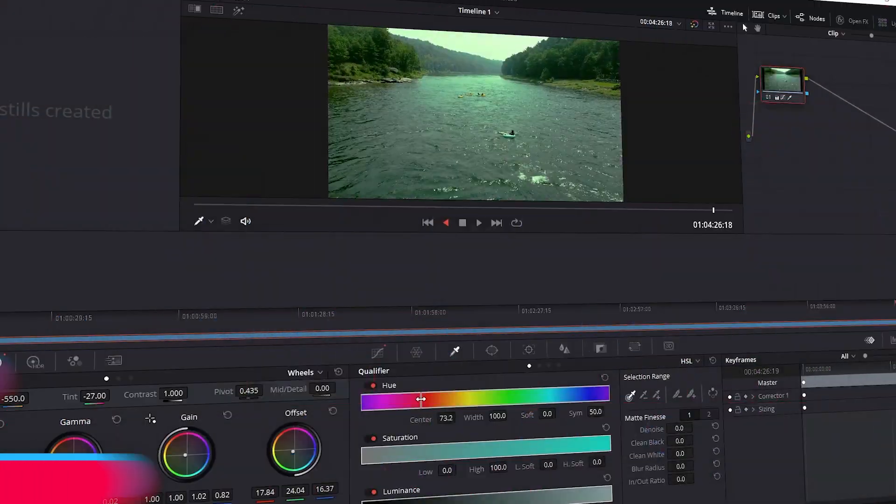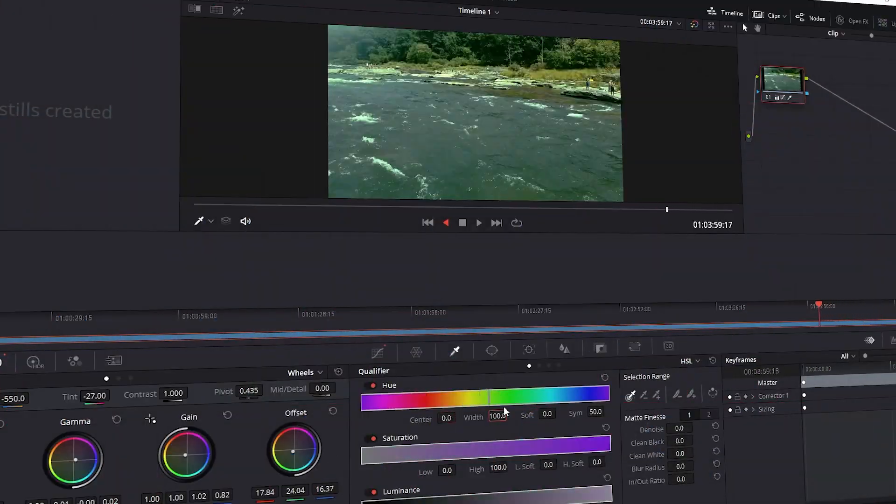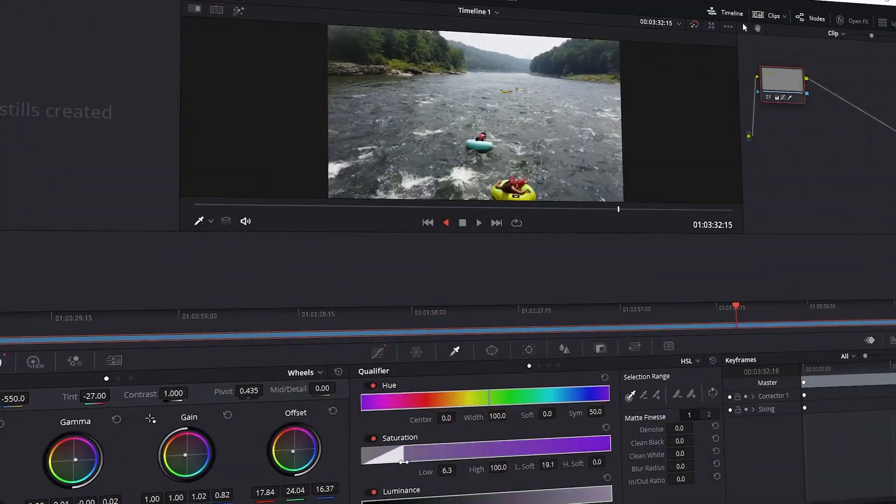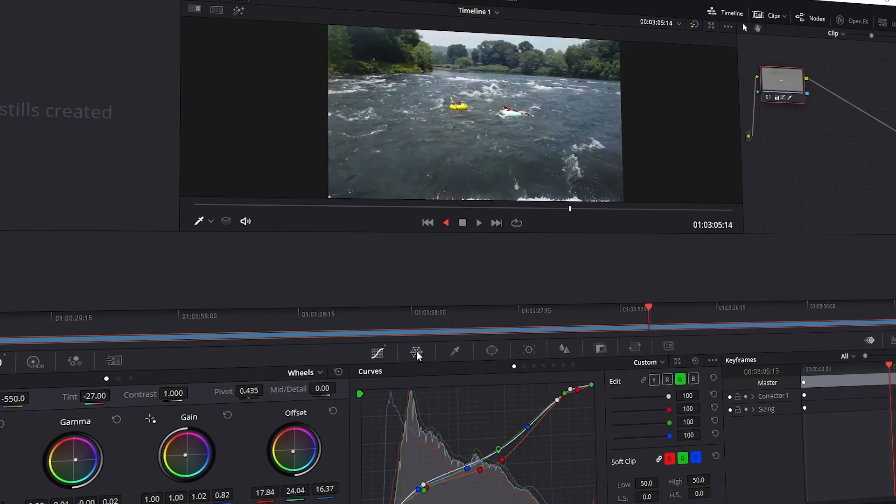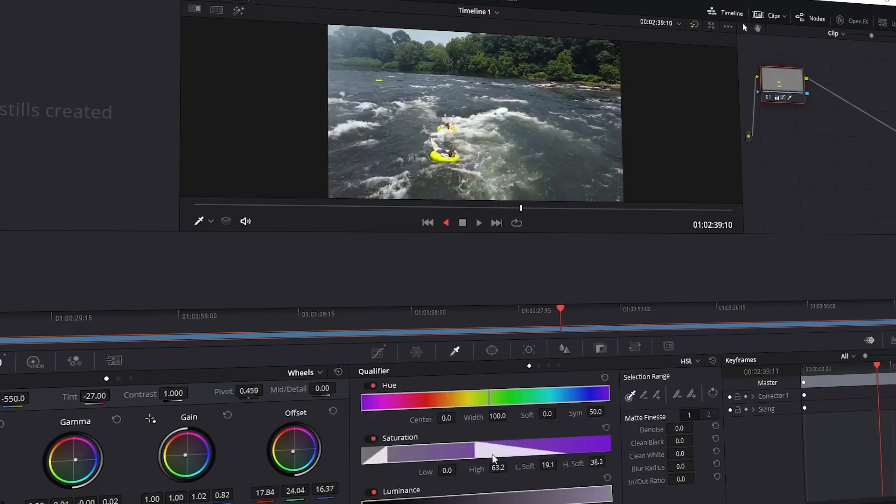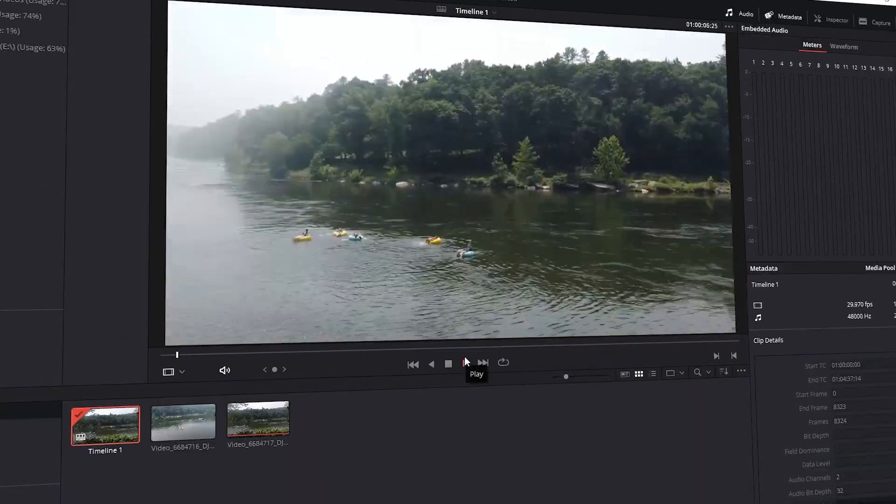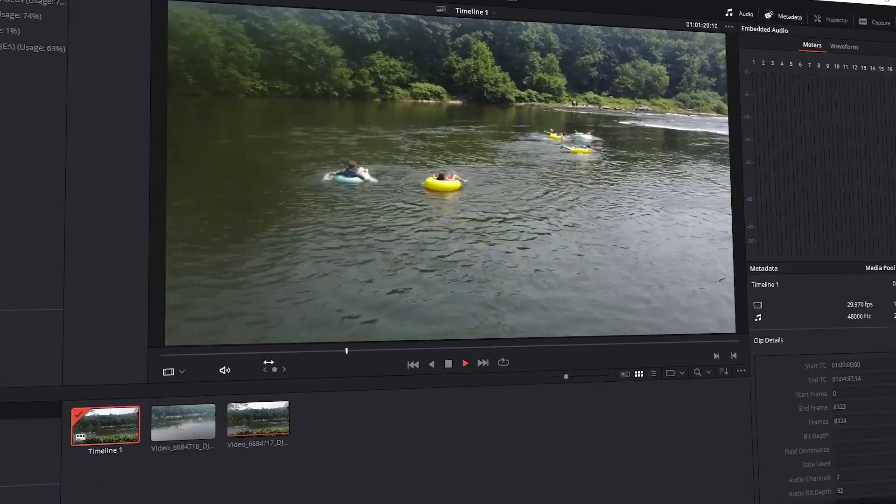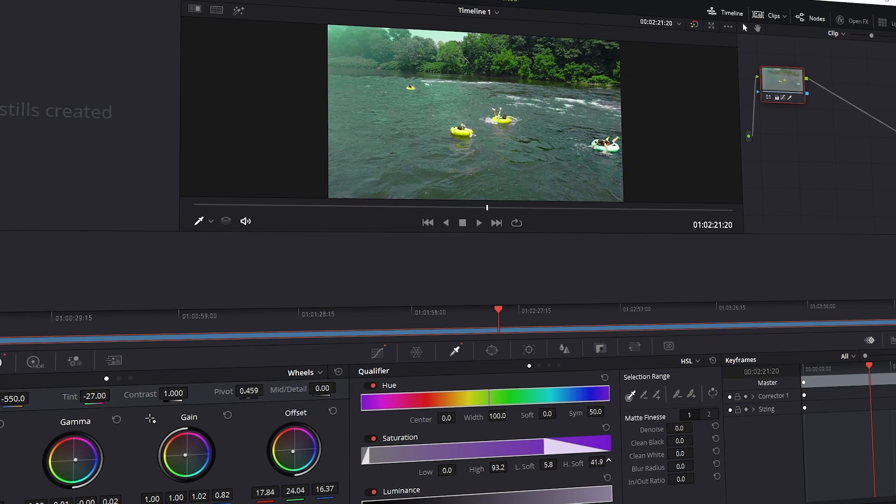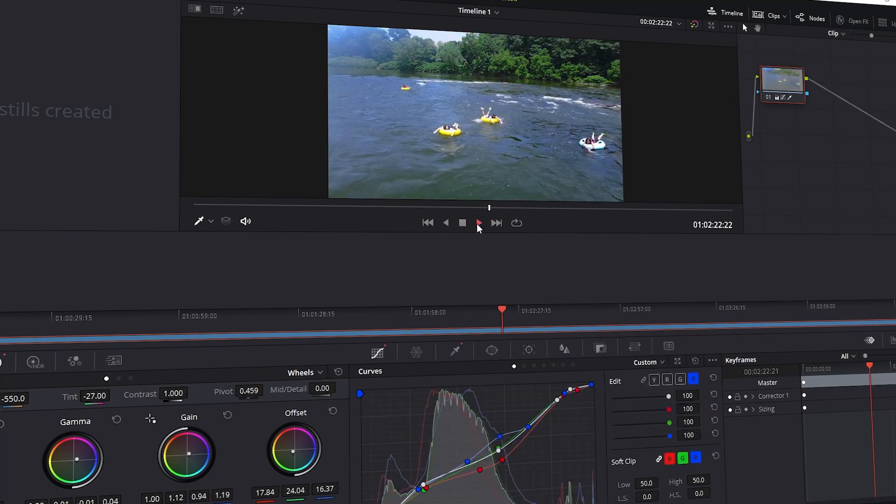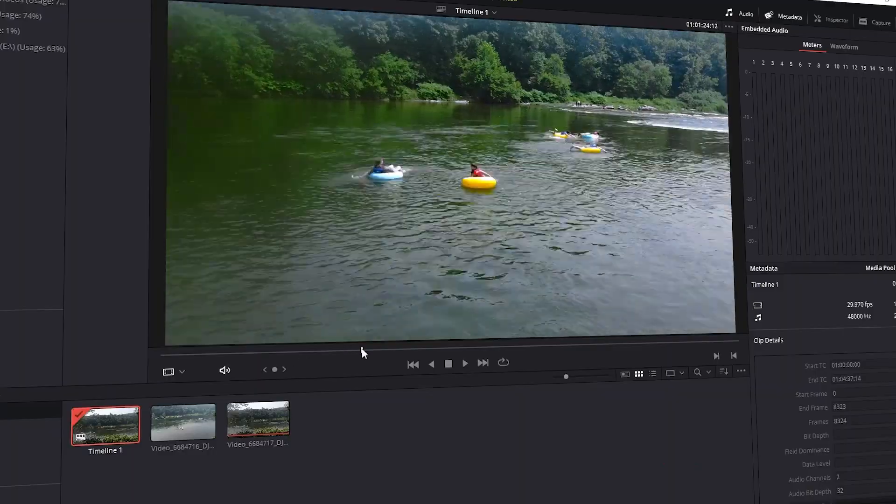Most importantly, since we're working with color, we want the most accurate view possible. One of the notes I received is going to require a slight adjustment to the grading on one of the shots.